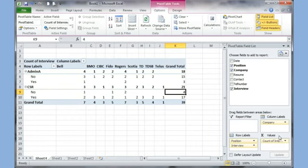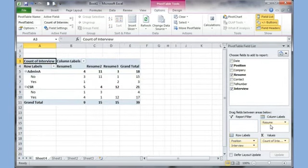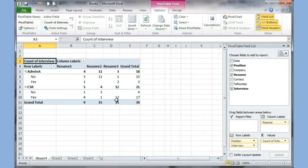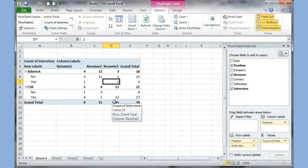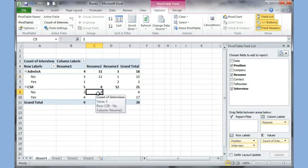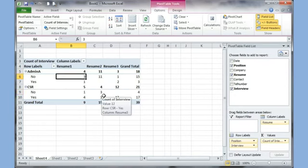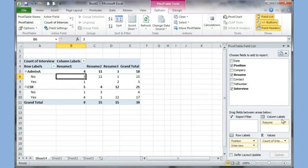If I want to change the view, say I want to see which resumes are giving me more responses, I remove the Company field and drag Resume into that spot. Now I see information about my resumes — Resume 3 is giving me more yeses on CSR, and in admin I've got 2 yeses, giving 14 total yes responses from Resume 3. Resume 2 has 11 noes and 3 noes, so it's really not working. Resume 1 is in the middle — about 4 out of 9.